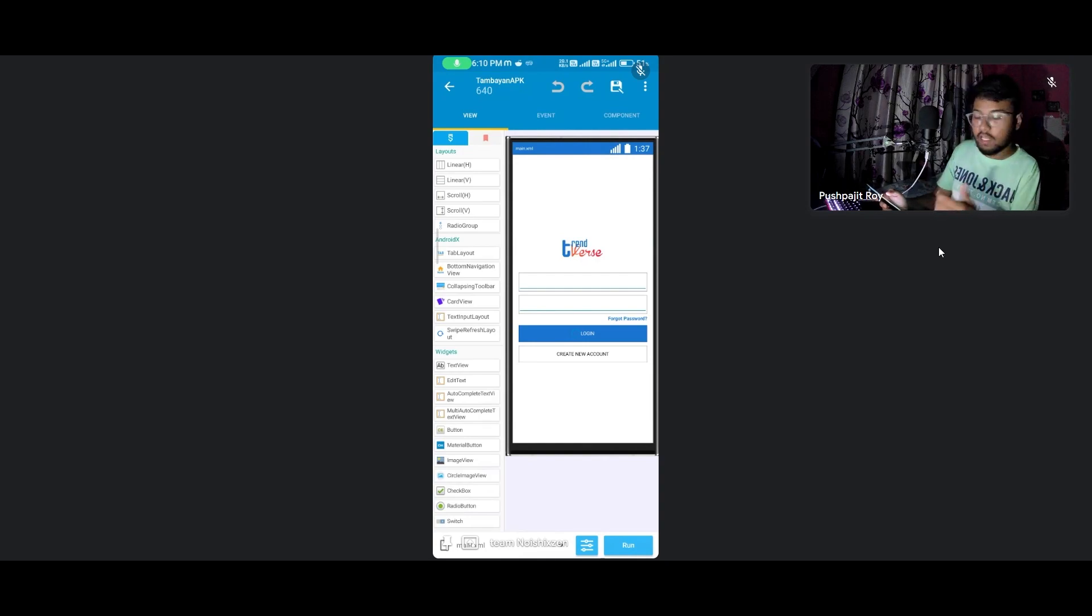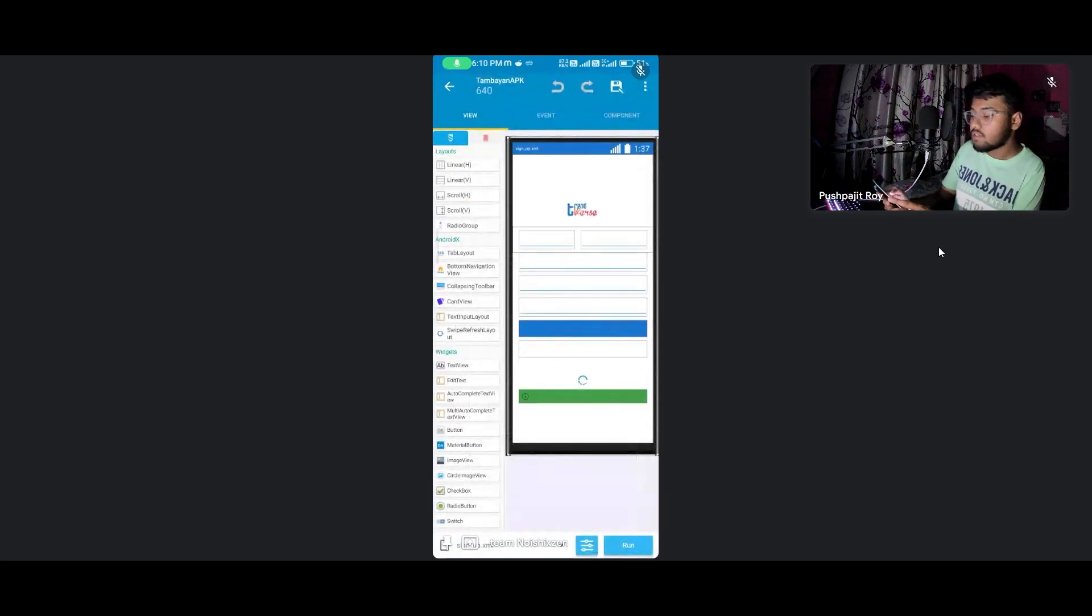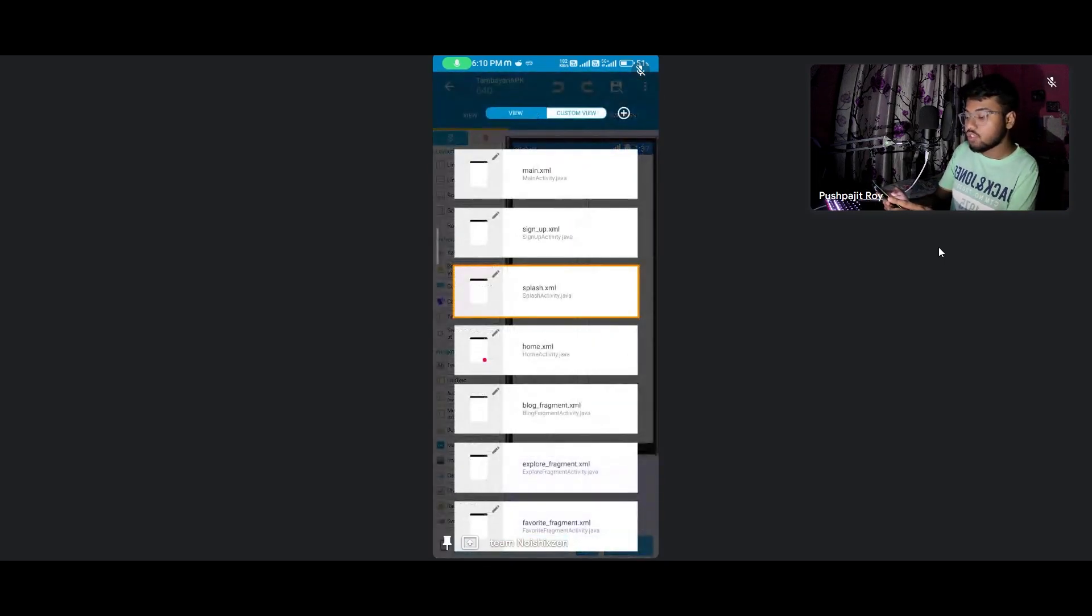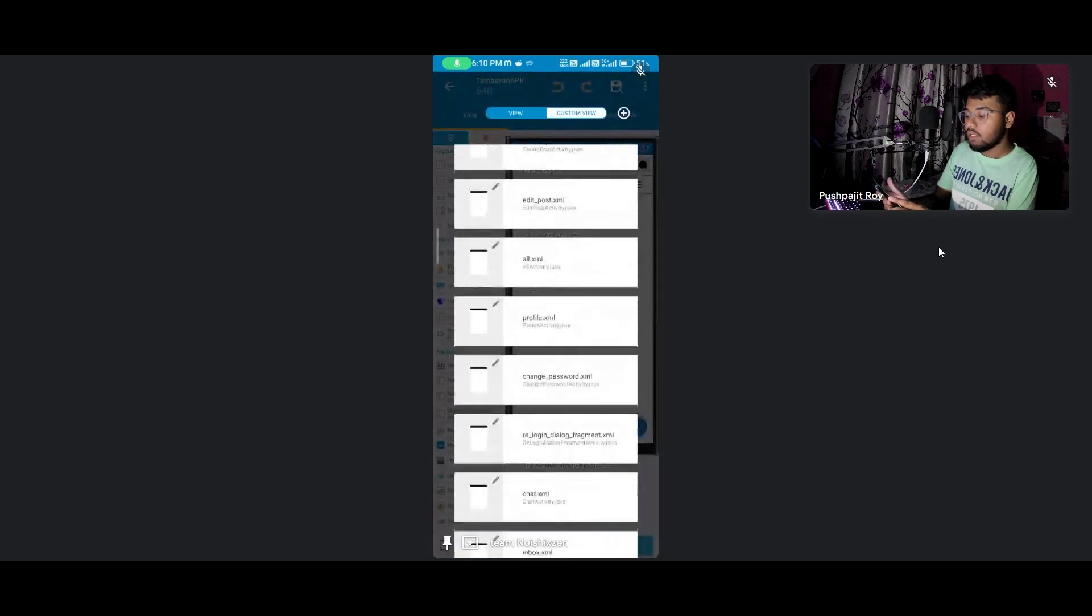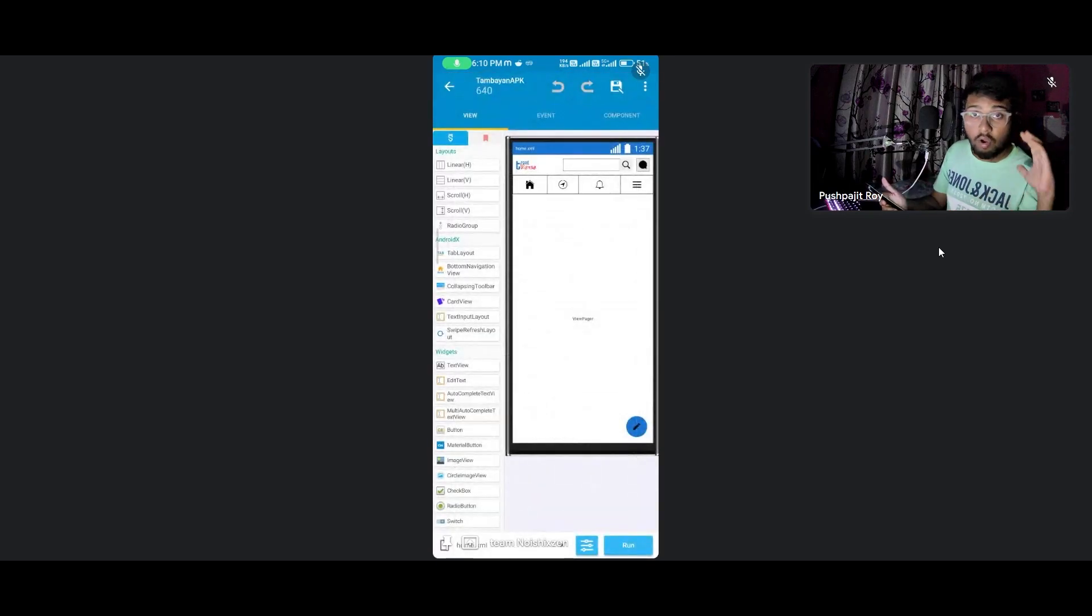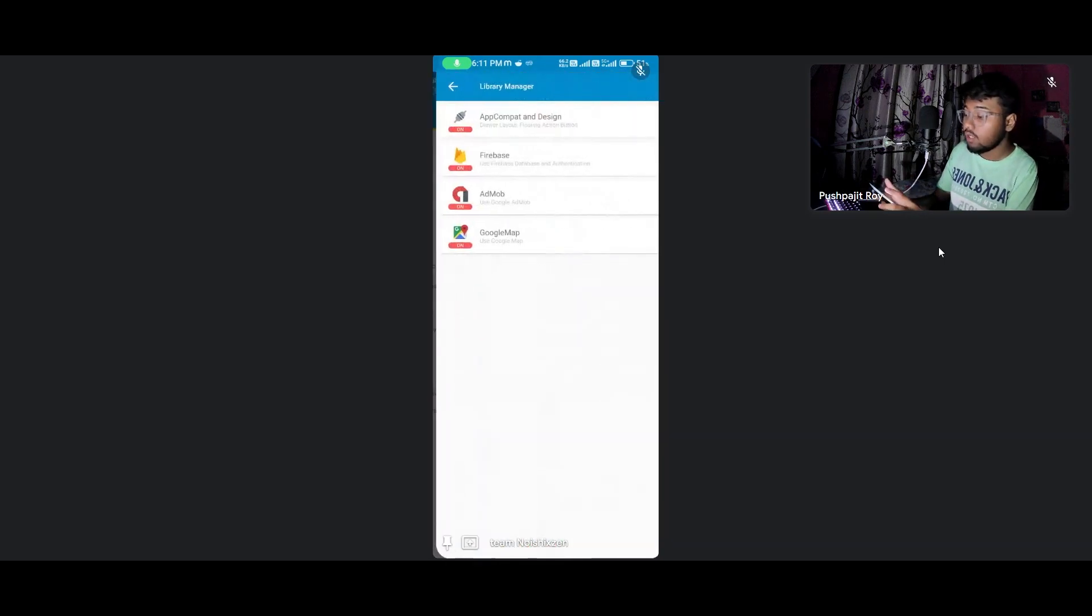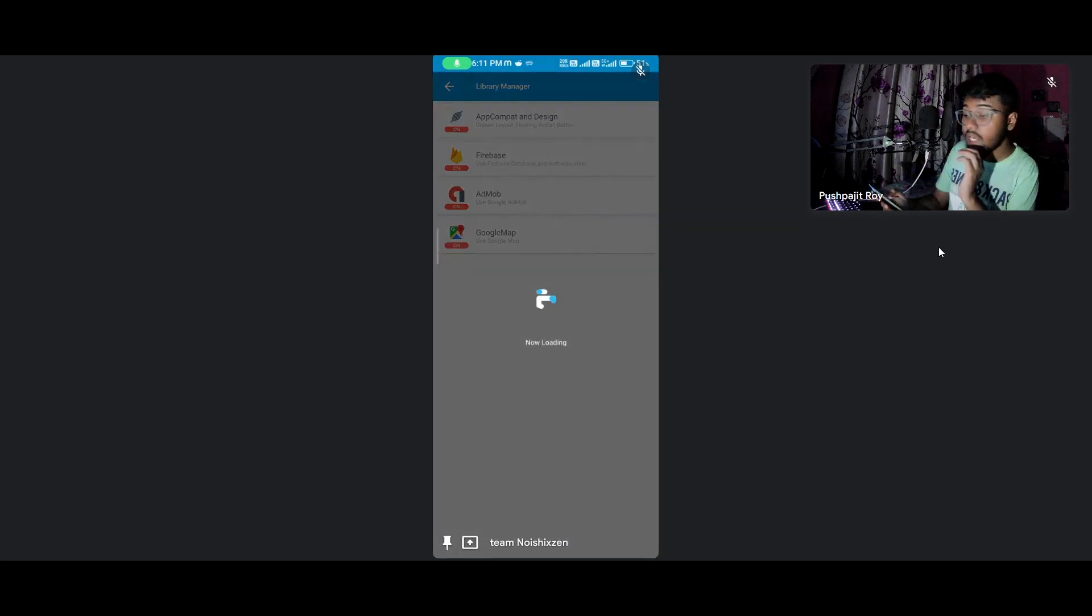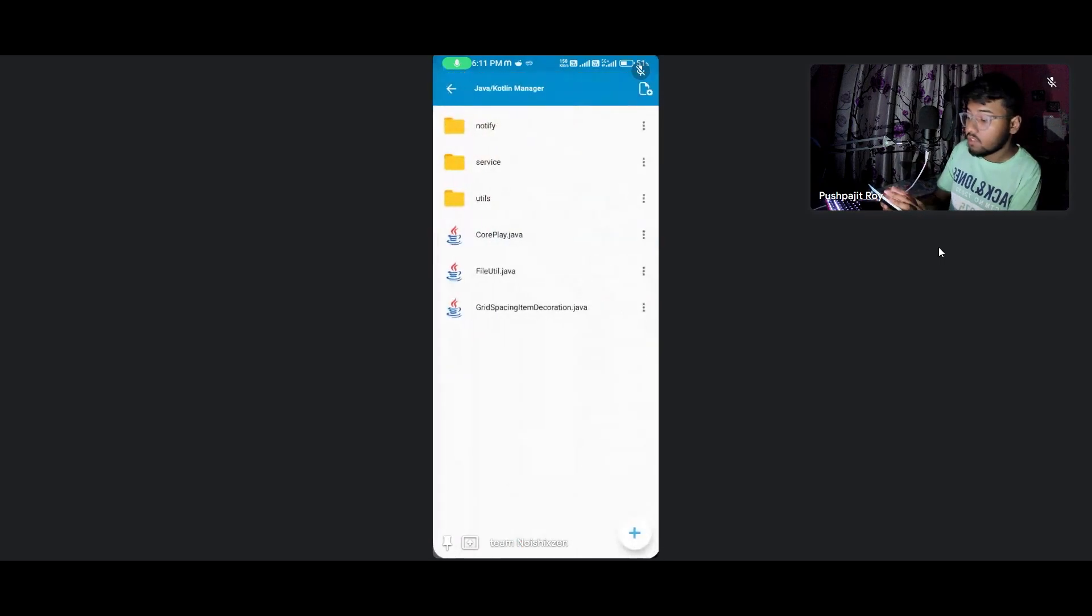Here is the signup - you can go for Facebook authentication, Google, anything else. There's the splash and home activity. You will get many activities and fragments over there. It's a full-fledged complete social community application by Rex LLC and Tambien team.